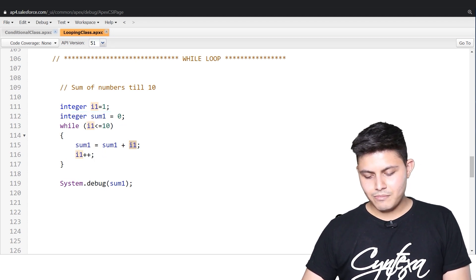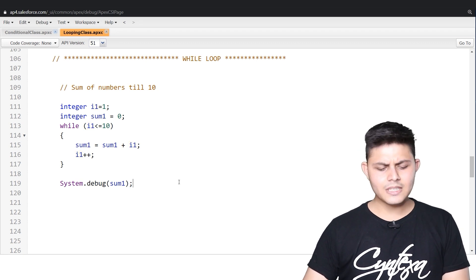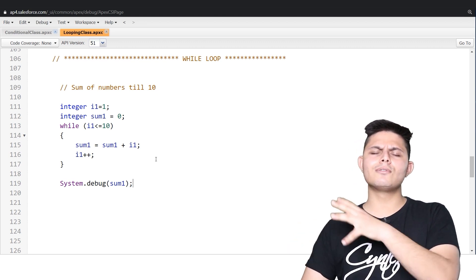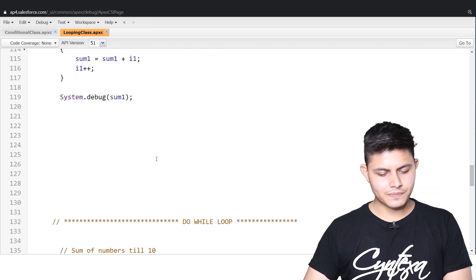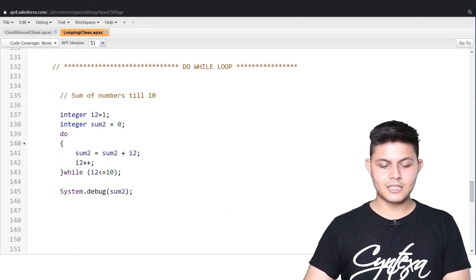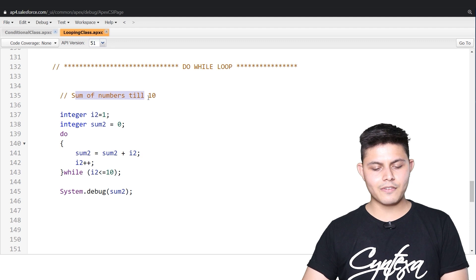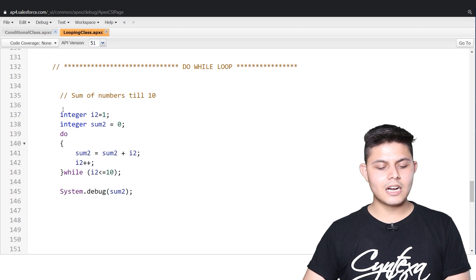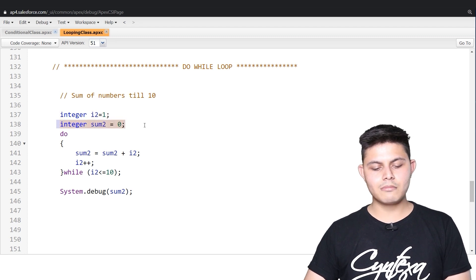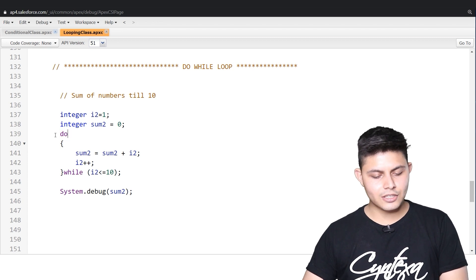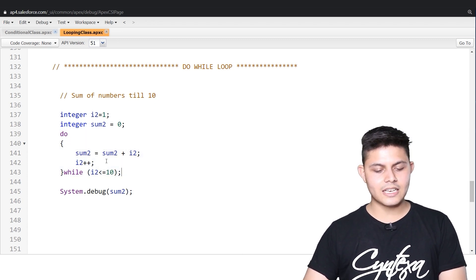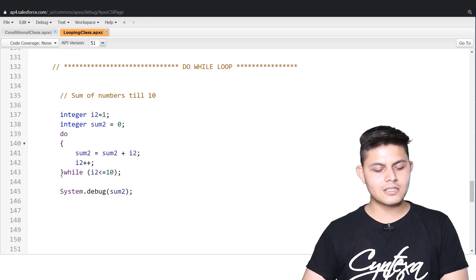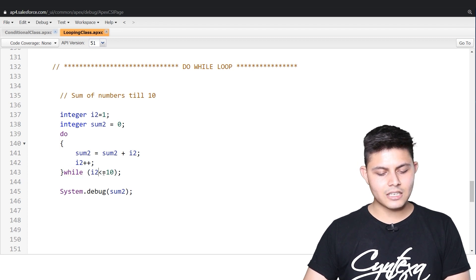That's why the for loop is much more popular than while and do-while. Anyway, next is the do-while loop — same problem, calculating the sum of numbers till 10. Here, integer i2 = 1 and integer sum2 = 0. In the do-while, it's going to execute sum2 = sum2 + i2, then i2++, and the condition is while i2 is less than or equal to 10.